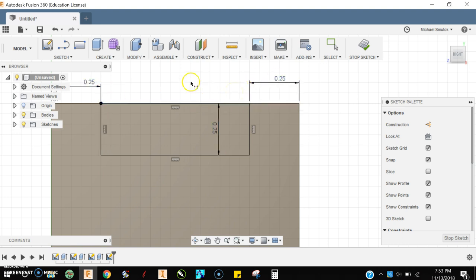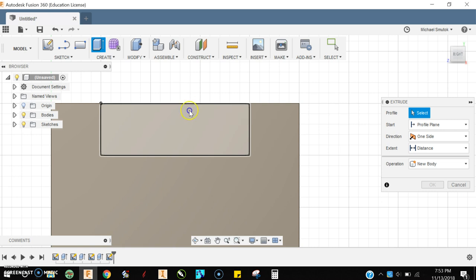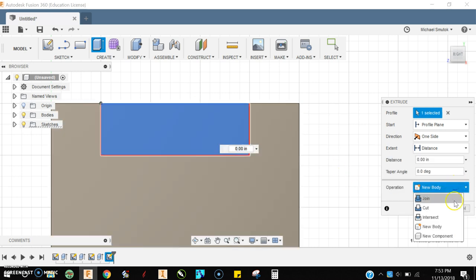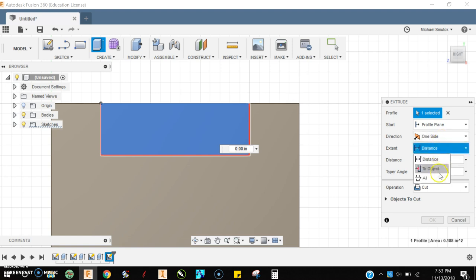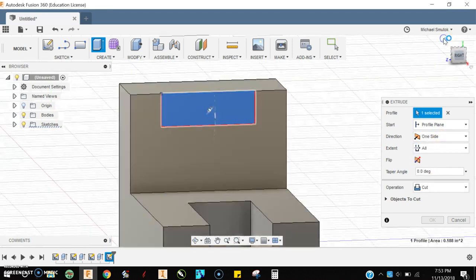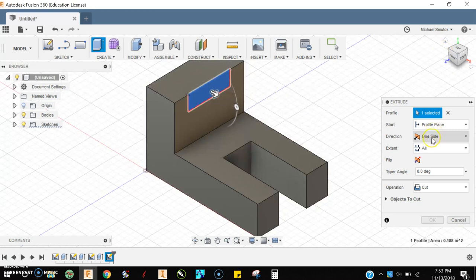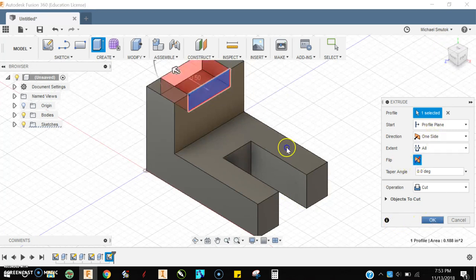I'm good, so I'll press E for extrude, select the area I want to cut, choose Cut, change my distance, change my direction, and press OK.